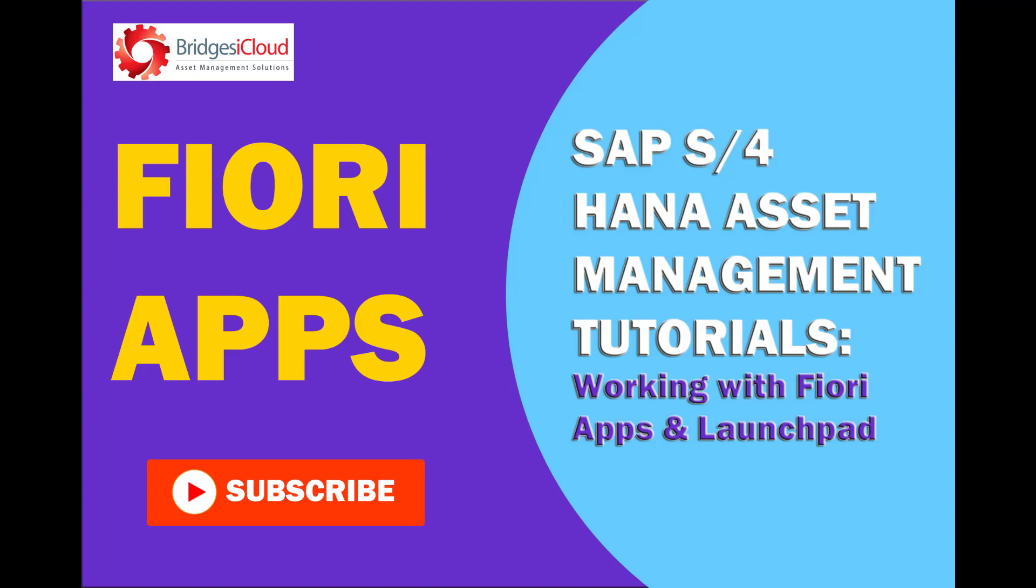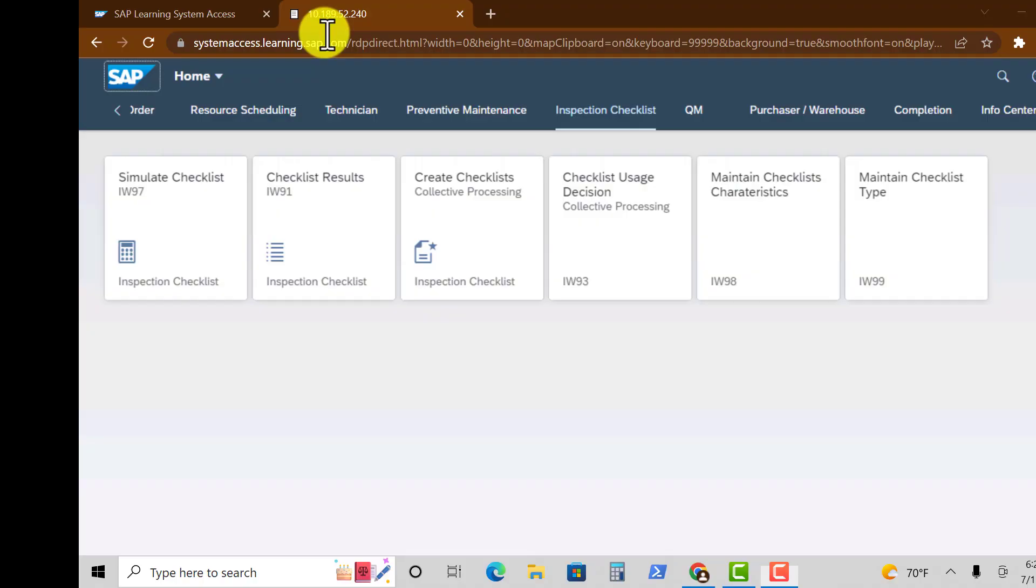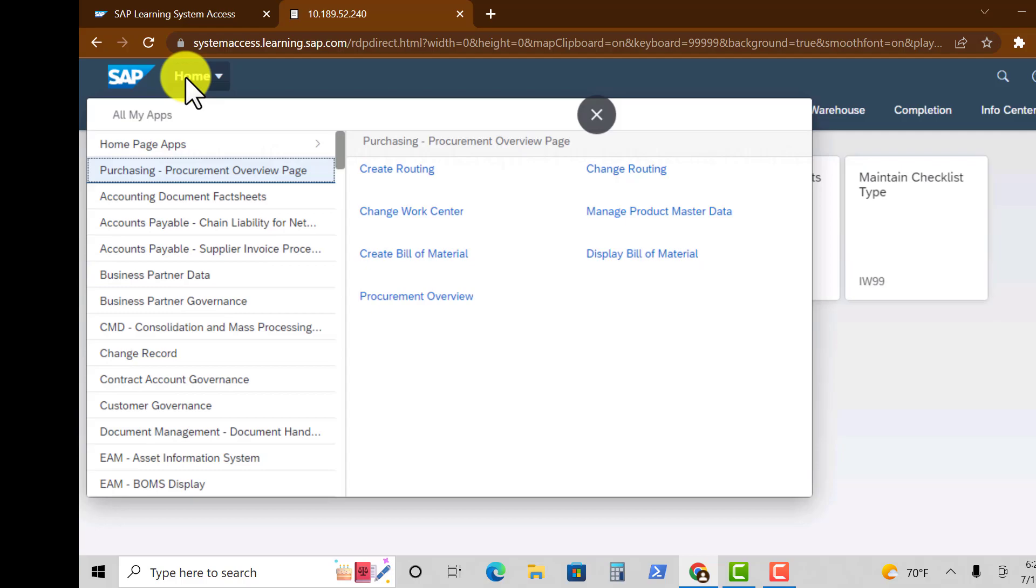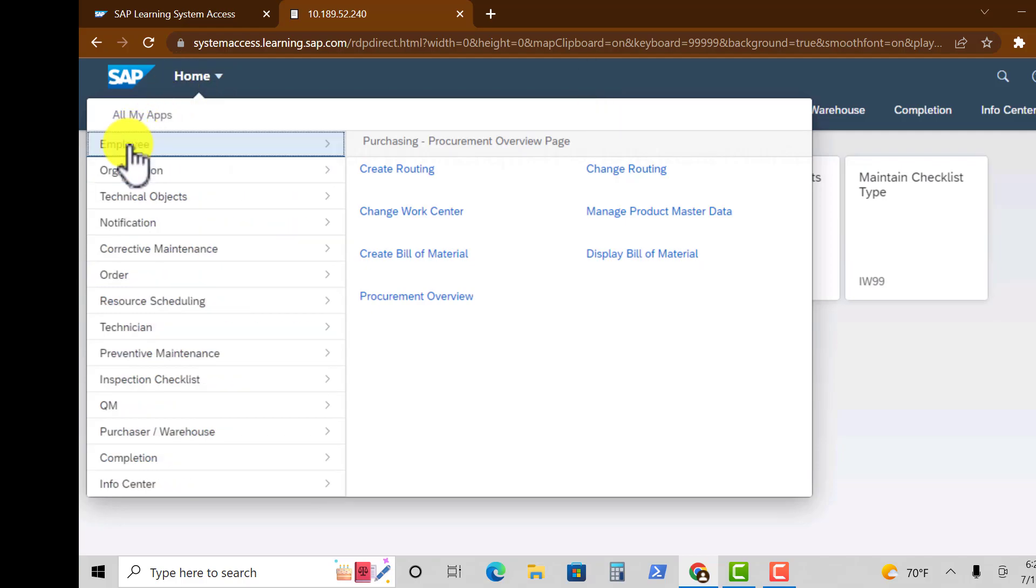At the very top we have two icons. We have the SAP icon and the home icon. If you click on the home icon, it gets you to a group of apps on the left hand side.